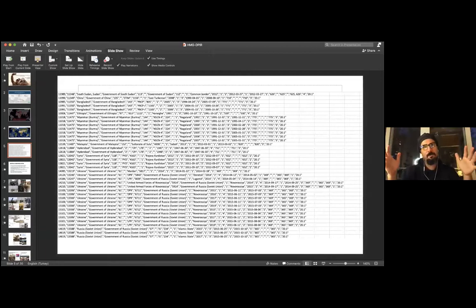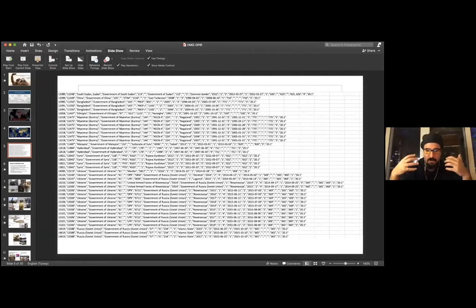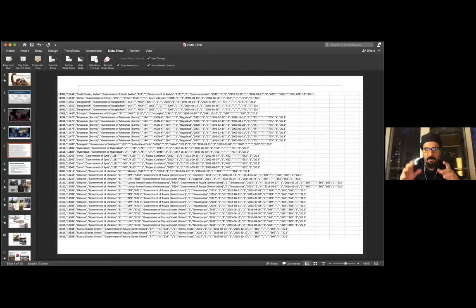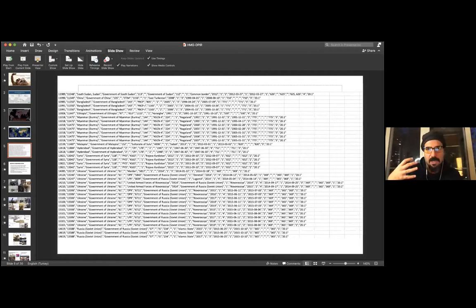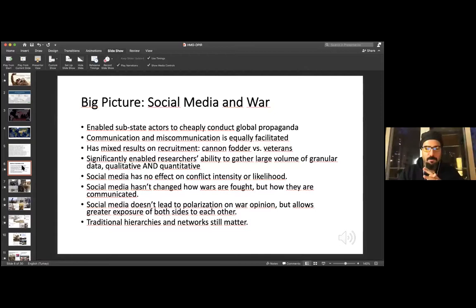These datasets are imperfect because there are types of events we know of and types we don't, since it's a crisis area and there may be no one observing at the local level. Historically, before social media, most datasets relied on newspaper accounts or NGO reports. But as the internet and social media became more widespread, we have this new form of event data — social media as war event data — that became quite substantially popular.